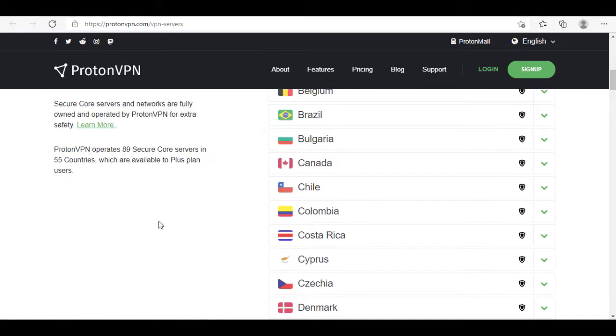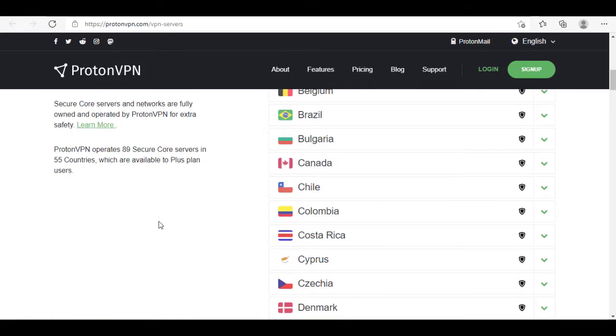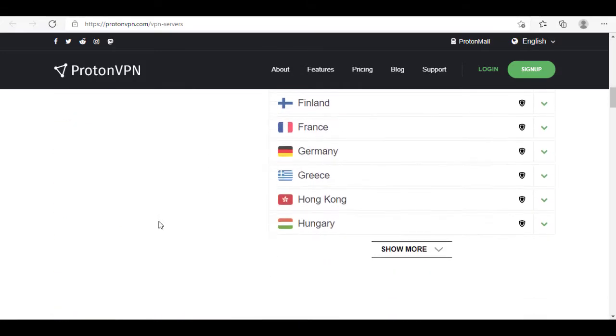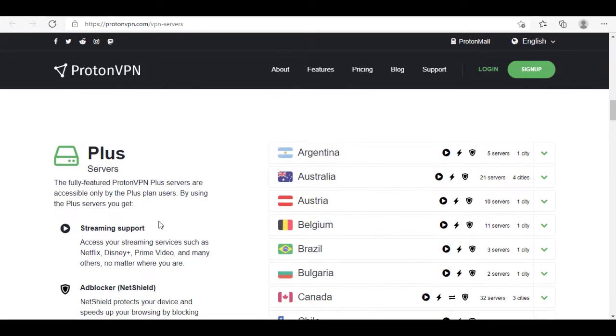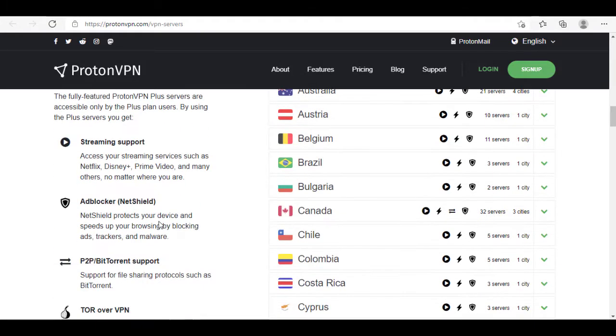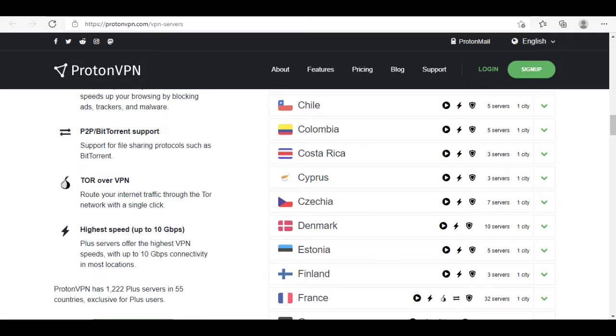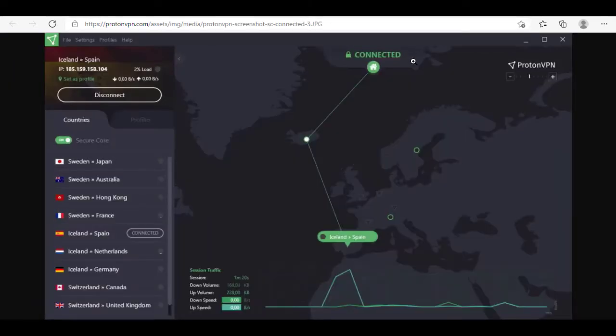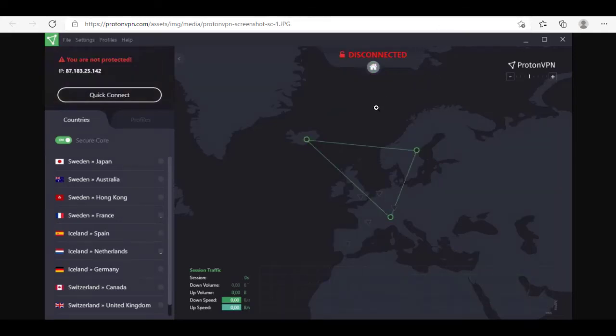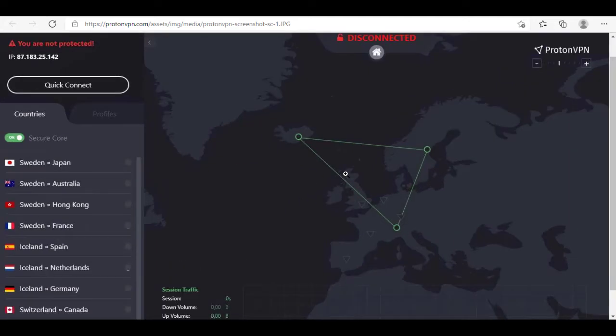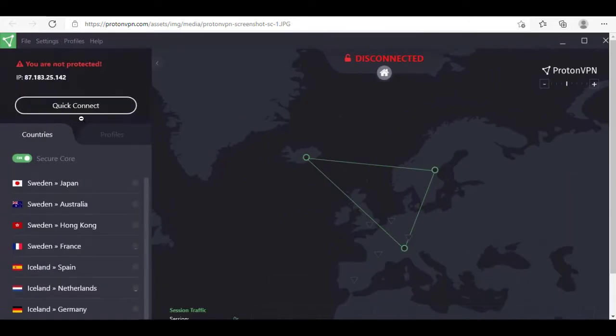It ensures that no government can snoop into your data. It uses 256-bit encryption to safeguard your data from hackers while also offering OpenVPN and IKEv2 protocols. The servers in the free plan are limited to the US, Japan, and the Netherlands, but for the security features that you get, I still think this is one of the best free VPNs to choose from.